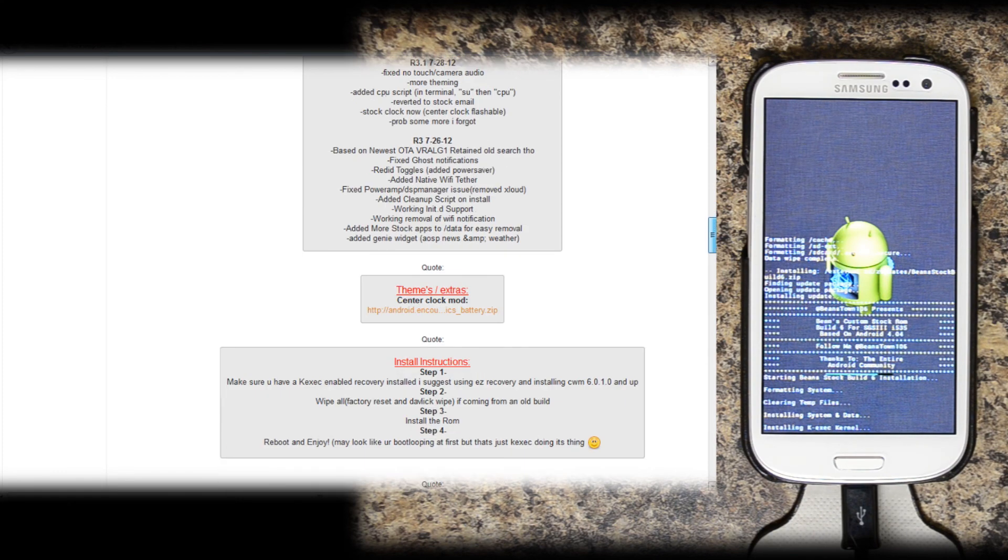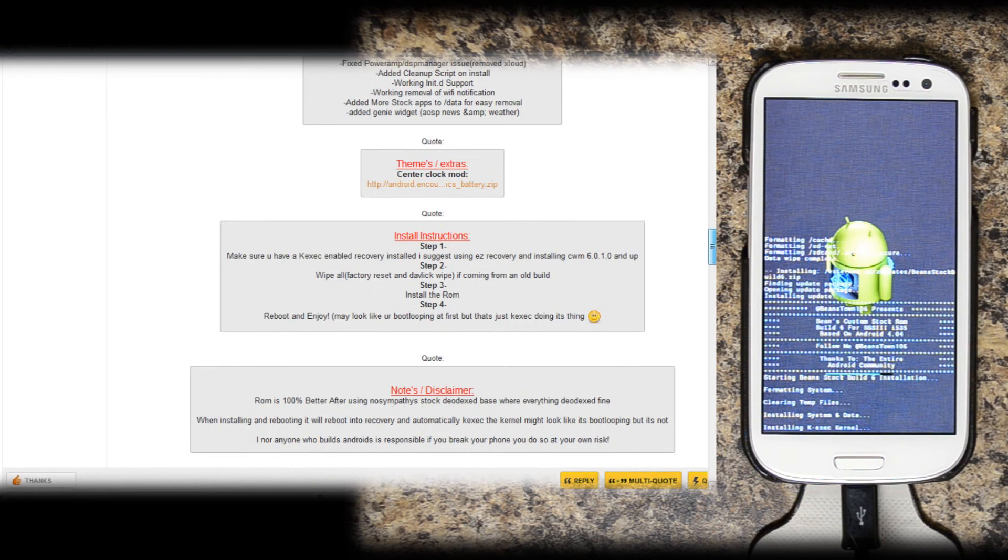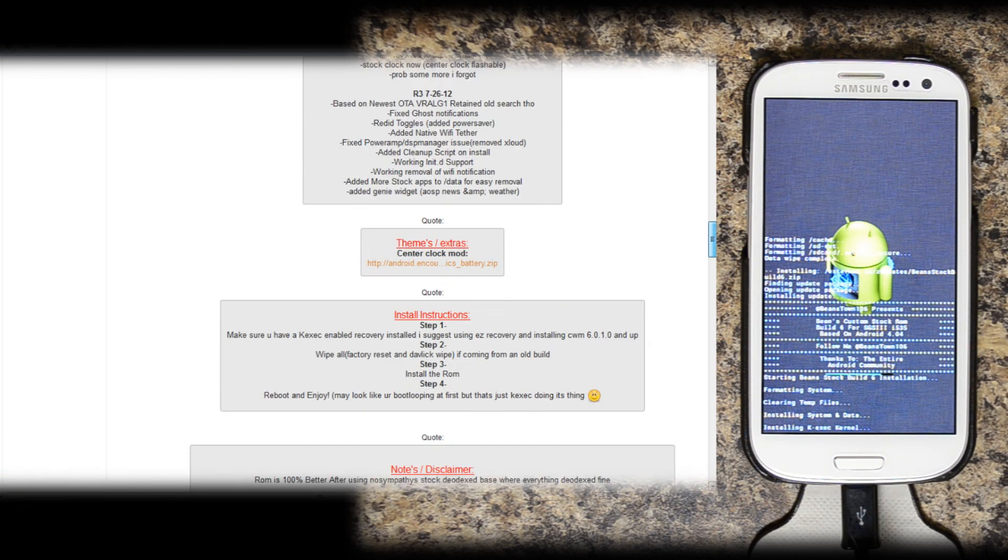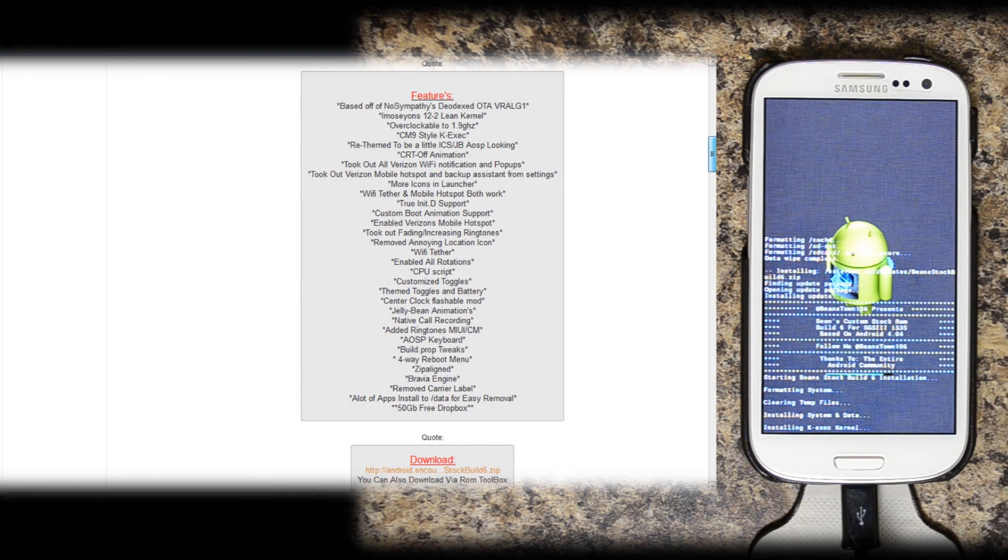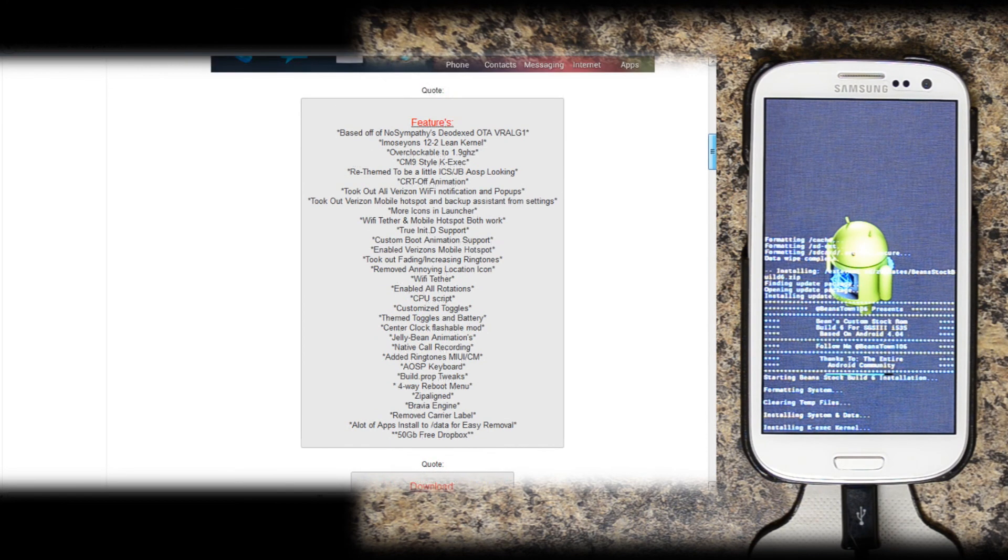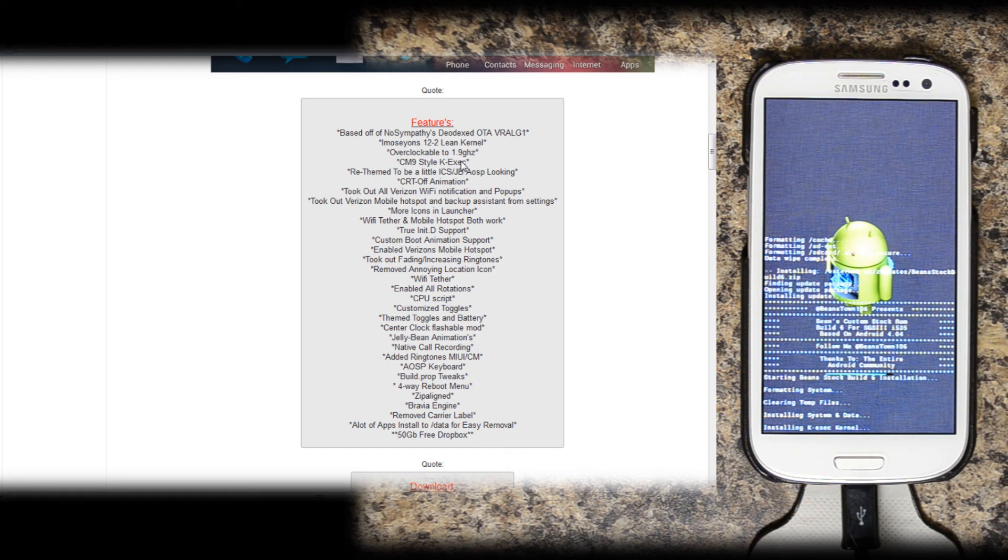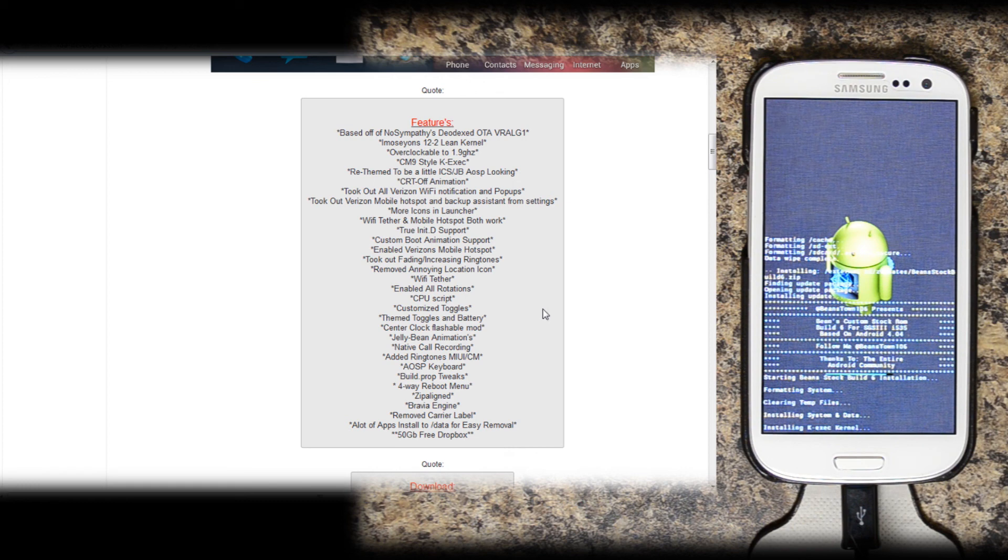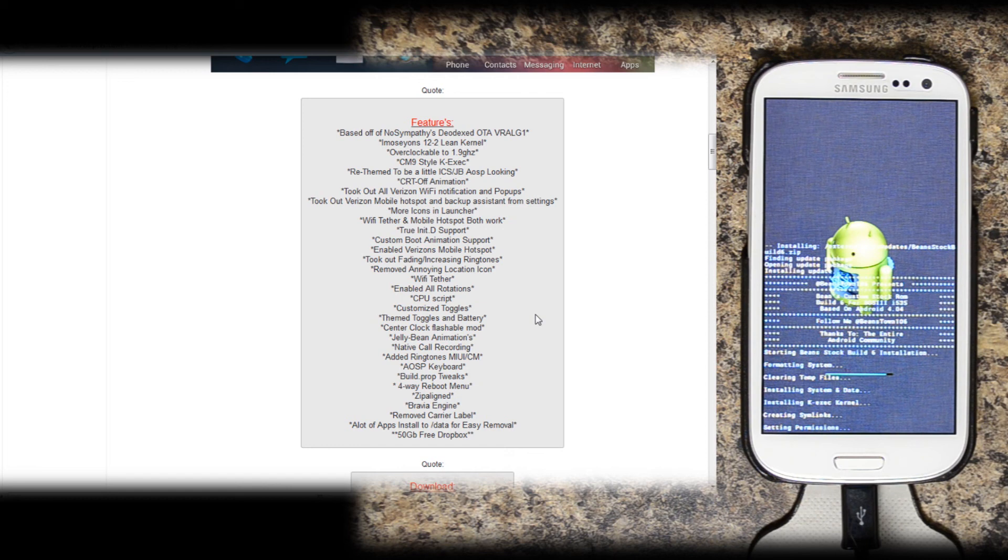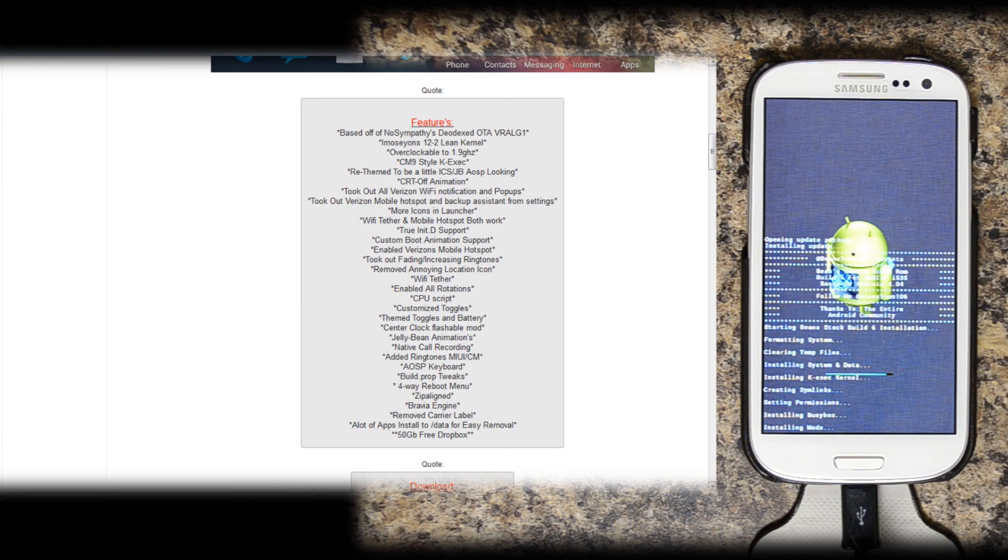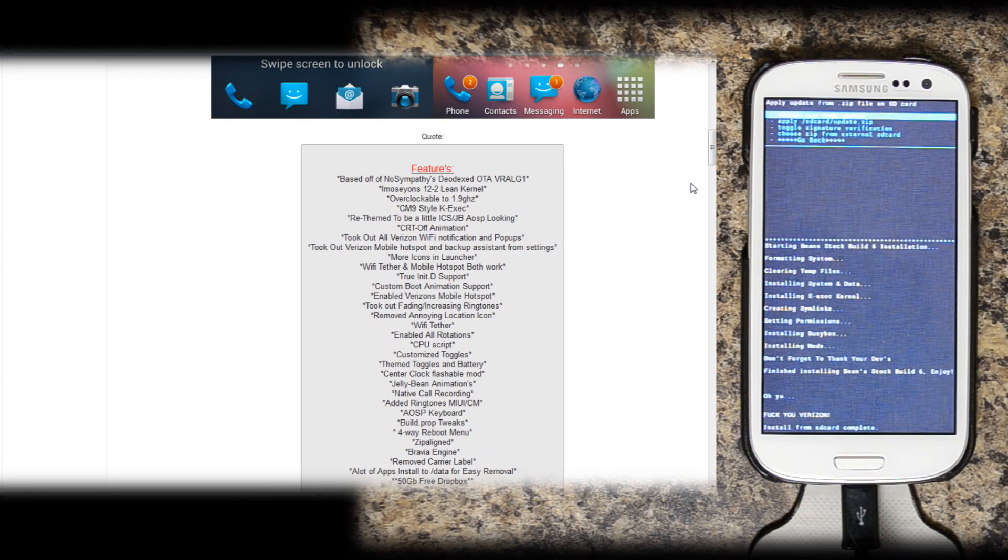If you go to this thread, which I'll list in the description of the video, you can see all the changes. Overclockable to 1.9 gigahertz. Cyanogen Mod 9 style k-exec. It has a hyphen there, a little bit easier to pronounce probably. Custom toggle CPU script. Enabled all rotations. Native call recording. Added ringtones. Build prop tweaks. Bravia engine. Zip align. 4-way reboot menu. Remove carrier label. 50 gigabyte free Dropbox.